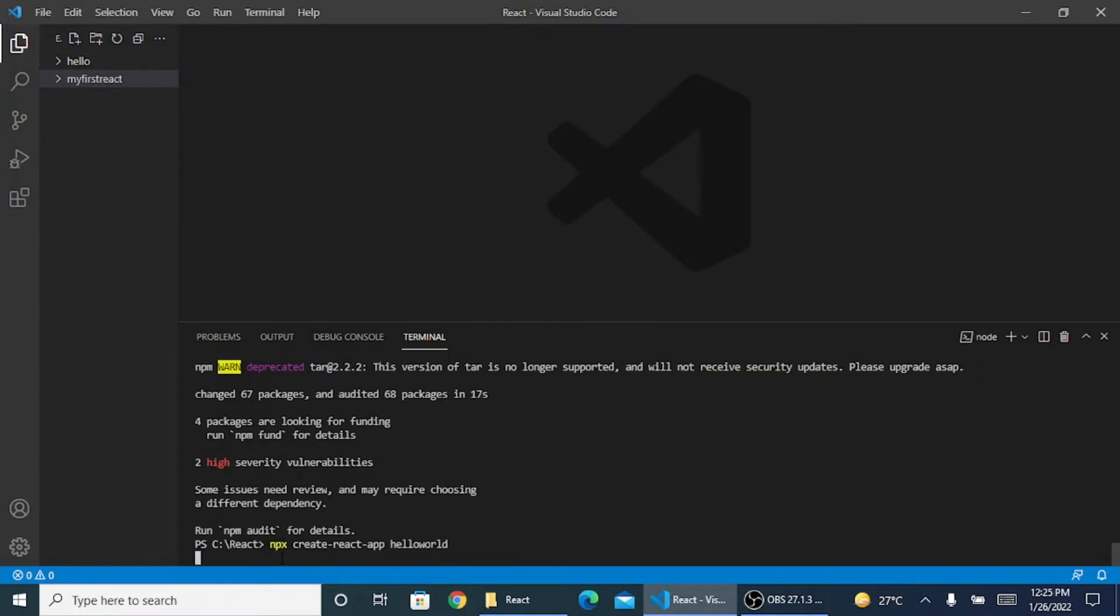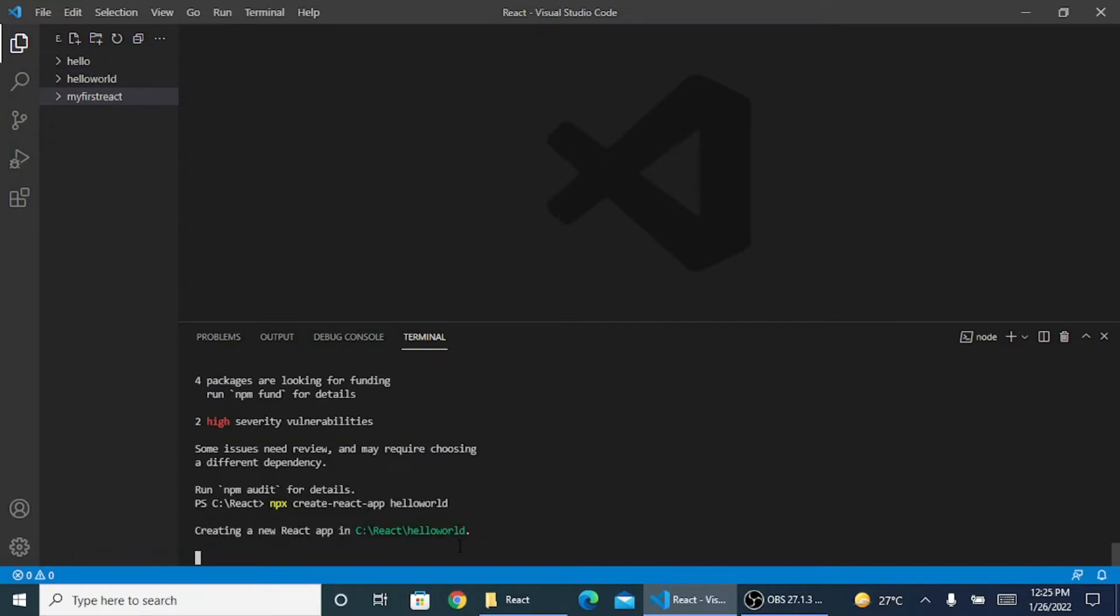I just need to enter. So npx create-react-app hello world. This will create a new React app. You can see it's creating in C react hello world.